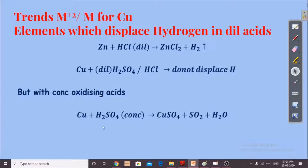Copper can displace hydrogen using strong oxidizing acids like concentrated nitric acid or concentrated sulfuric acid. In those reactions, it displaces into water rather than hydrogen gas, and this reduces the strong acid into its respective oxides.